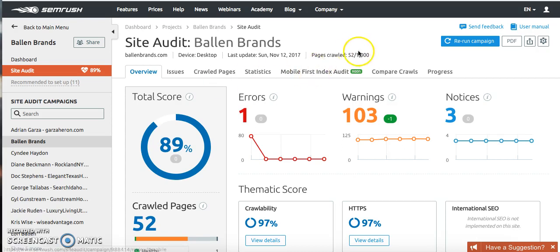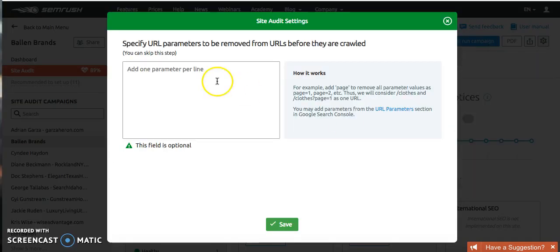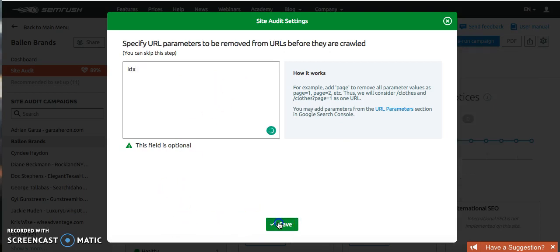What I showed you a couple weeks ago was when you run the campaign, you want to go down to remove parameters and actually type in IDX as the parameter that you want removed from this site audit.